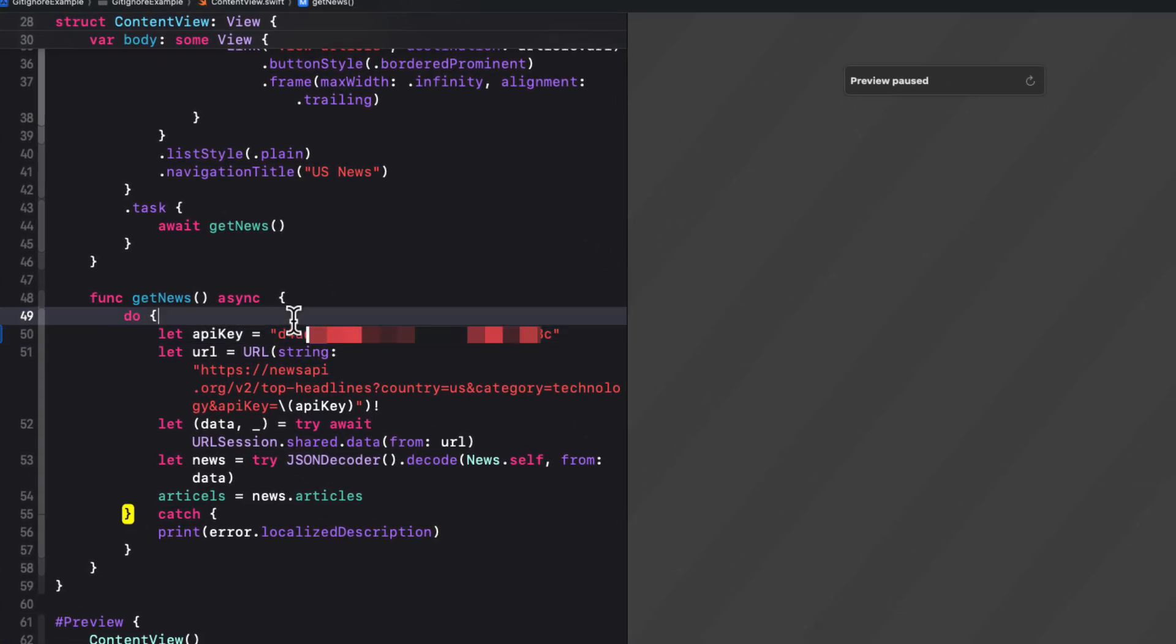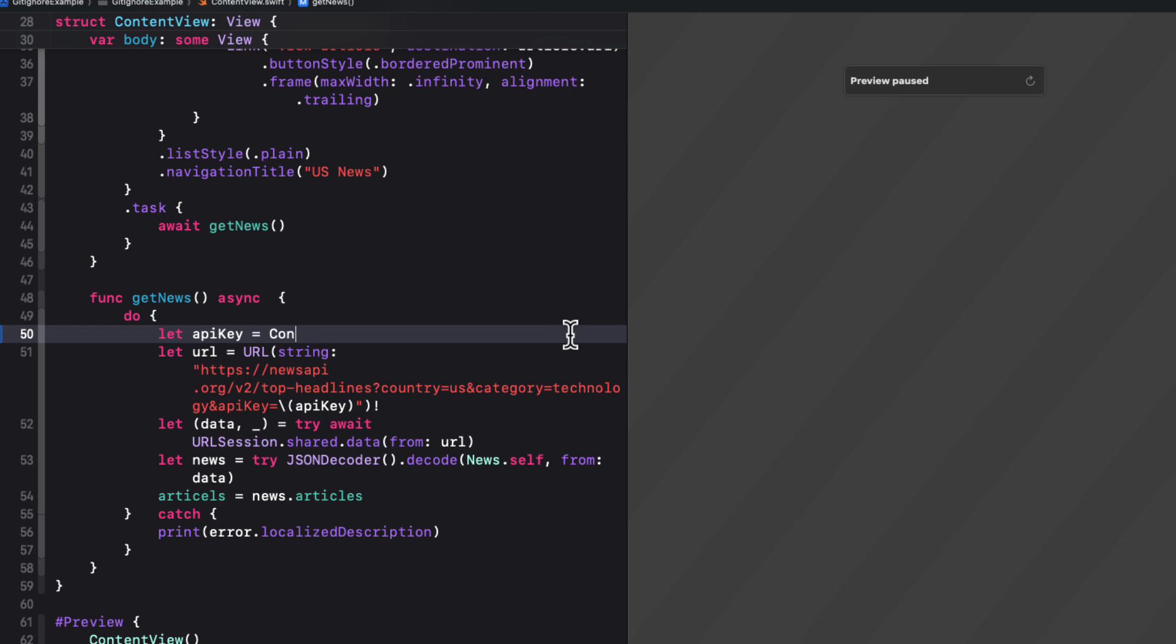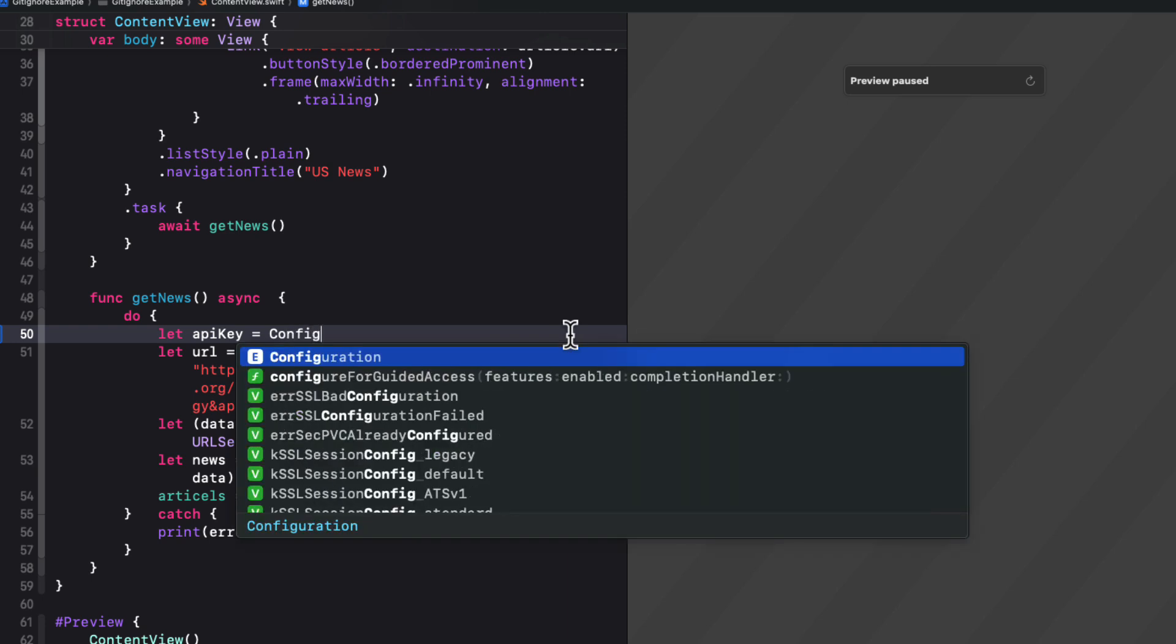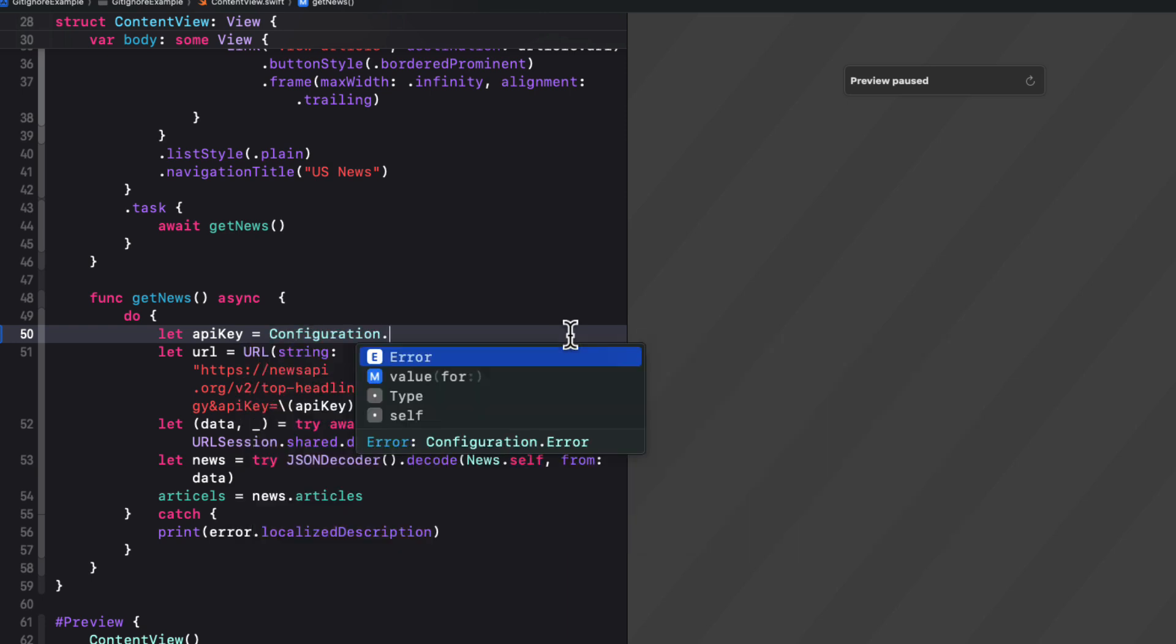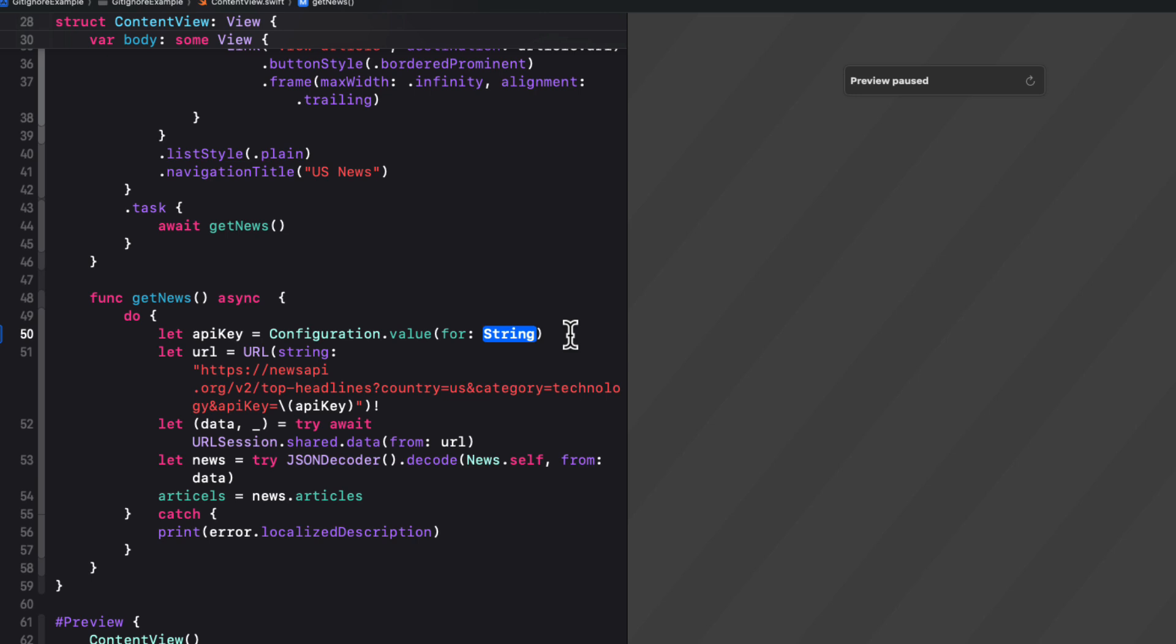The function that we'll want to call is the one that's configuration dot value for and we provide the API key. So if I return to Xcode, we can remove the hard coded string for the API key now and replace it with a call to the configurations value function for that string API underscore key.